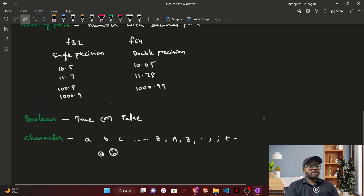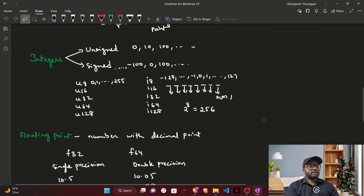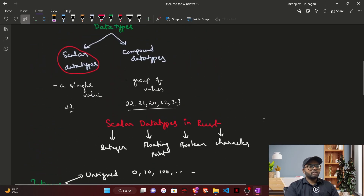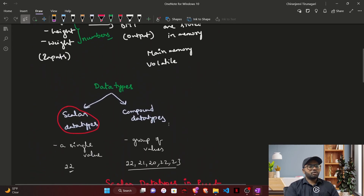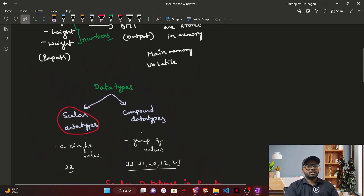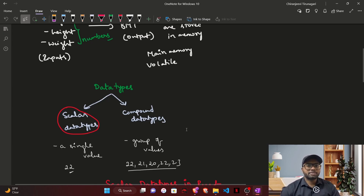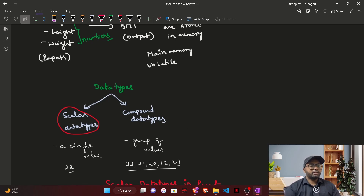These are the four scalar data types present in Rust. We will discuss compound data types in the next episode. Make sure you like, share this video, and subscribe for future episodes. That's it for this video — signing off.